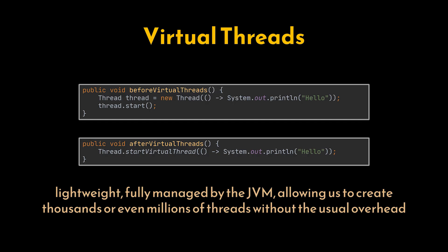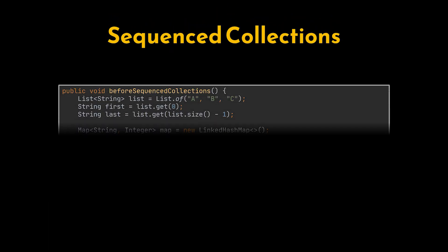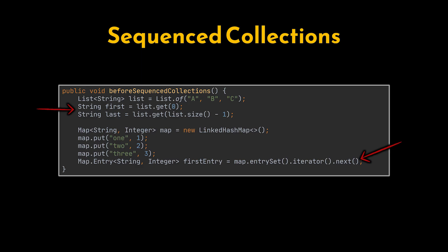Then we have sequenced collections. For a long time, working with lists, sets, and maps meant dealing with inconsistent ways to access elements in order. Each collection type had its own methods, making it tricky to write generic code for ordered access.